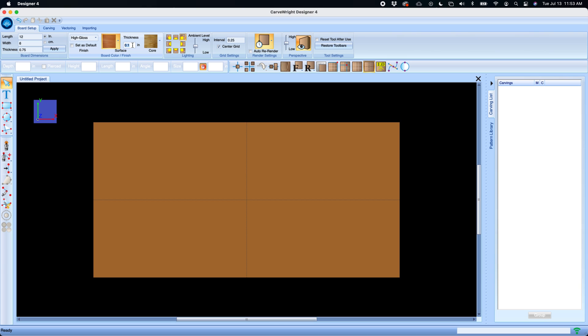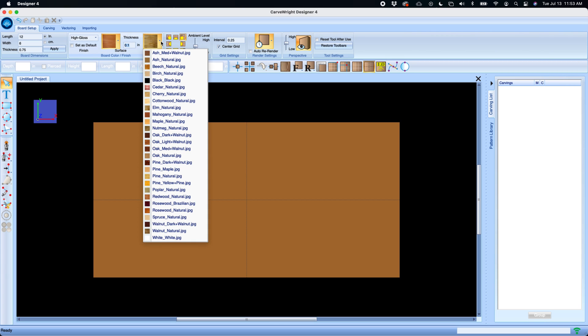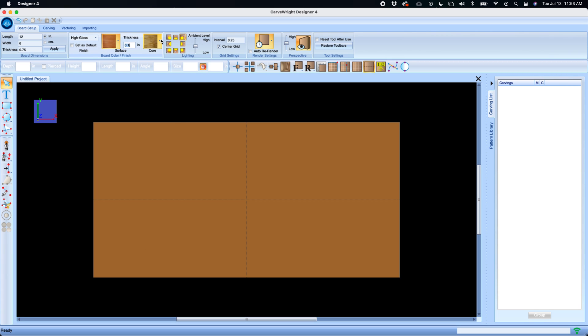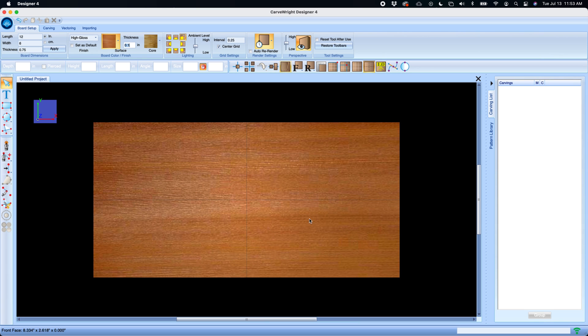You can set the thickness of an inner material in case you want to represent some kind of veneer finish. And using these display and view tools you can turn that on or off.